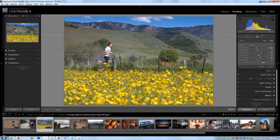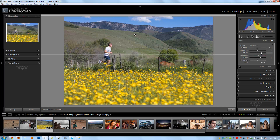Now I'm going to adjust the brush so it's not quite so powerful. To adjust any brush once it's been painted, all you've got to do is select that brush by clicking this little dot right here. Then I'm just going to adjust the exposure up a little bit to make it not quite so dramatic, because it's a little too noticeable. I'm also going to pull down the contrast a little bit and adjust up the saturation a tiny bit because I want it to be a little more saturated.